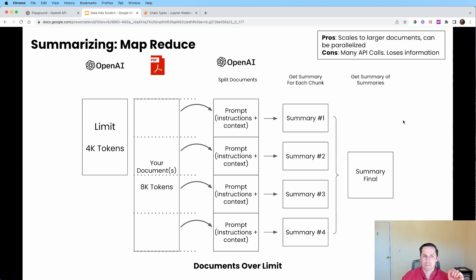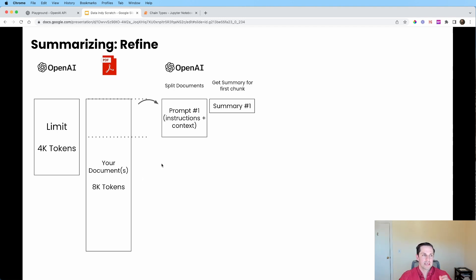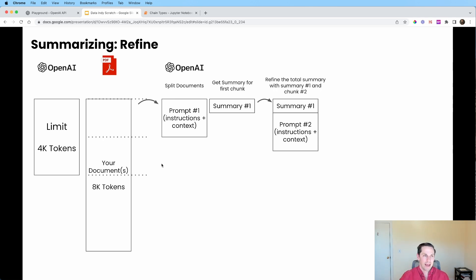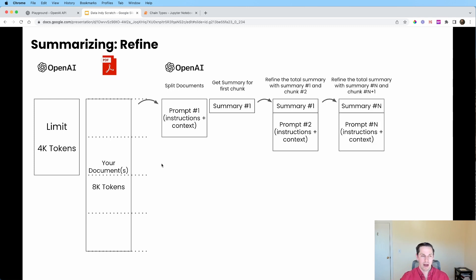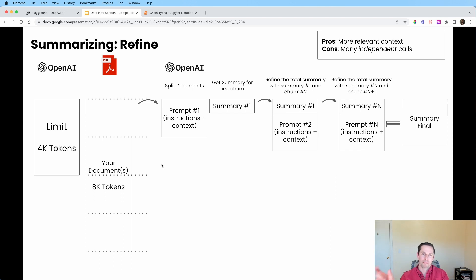Method number three is the refine method. We still split up our document, but we pass chunk number one and say generate a summary. For chunk number two, we give it that summary from chunk one and say: given this existing summary and this new context, combine them and give a new refined summary. This keeps going until you reach the end of your chunks, and that final output is your fully refined summary. The pros are pretty relevant context as important parts carry through the chain. The cons are that it's a synchronous process — you wait for one call, then the next, which can take a long time.